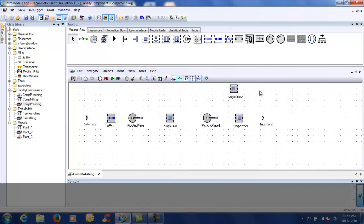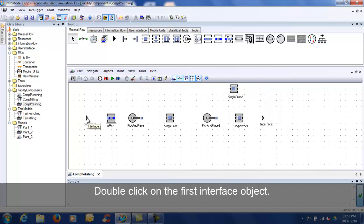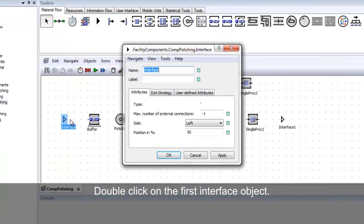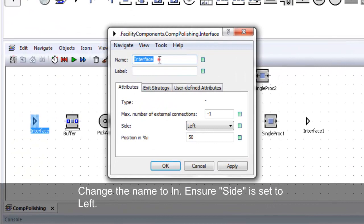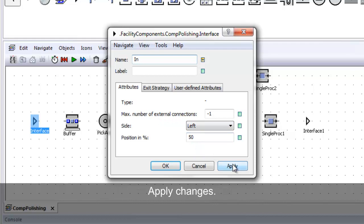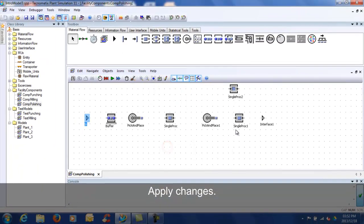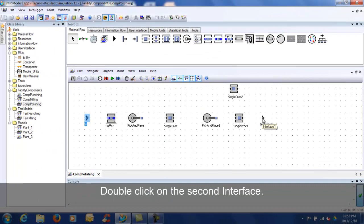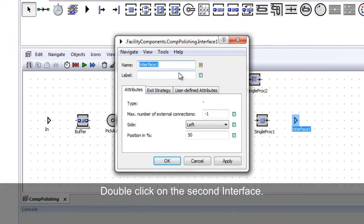Double-click the first interface object and change the name to IN. Ensure SIDE is set to LEFT. Double-click the second interface object and change the name to OUT.